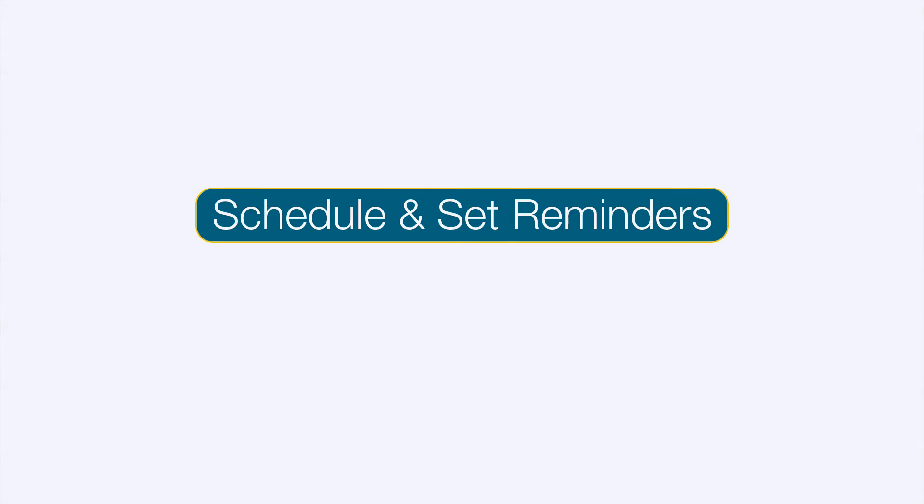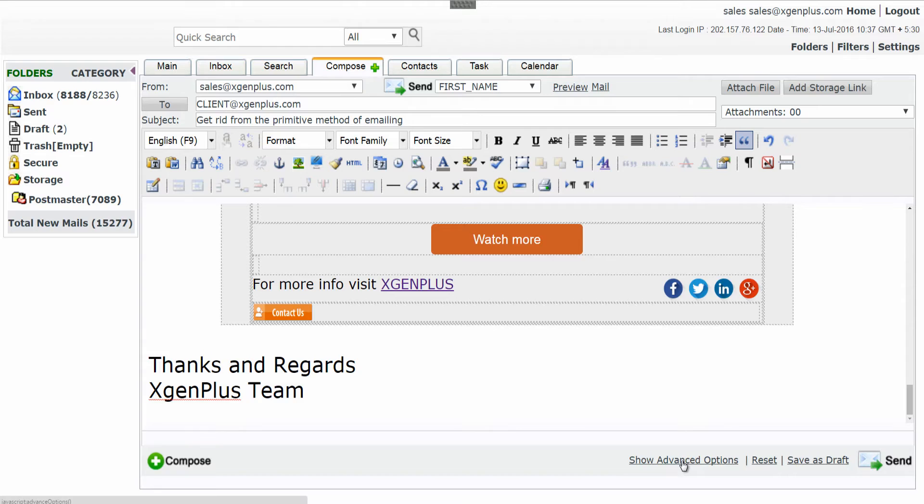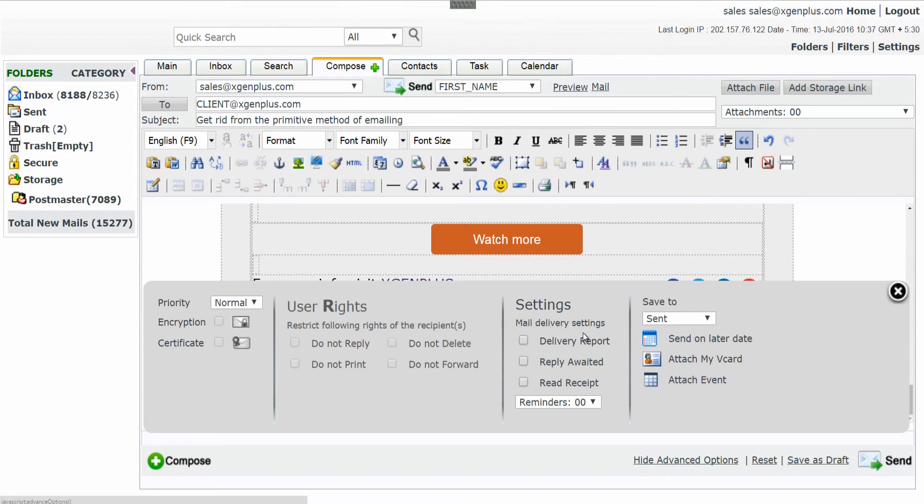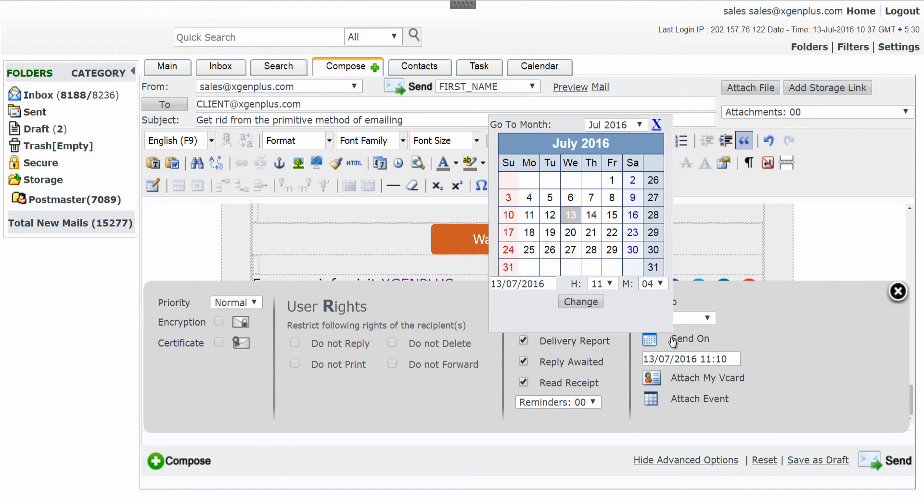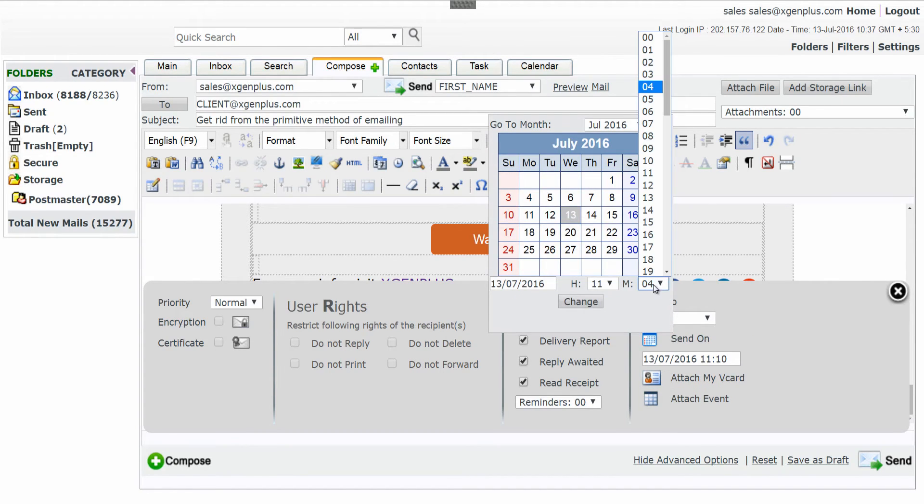Schedule and set reminders. To schedule your group mail, click on Show Advanced options. If you want to track emails, check all mail delivery settings. Click on Send on Later date option. Select the date and time on which you want to send your email.